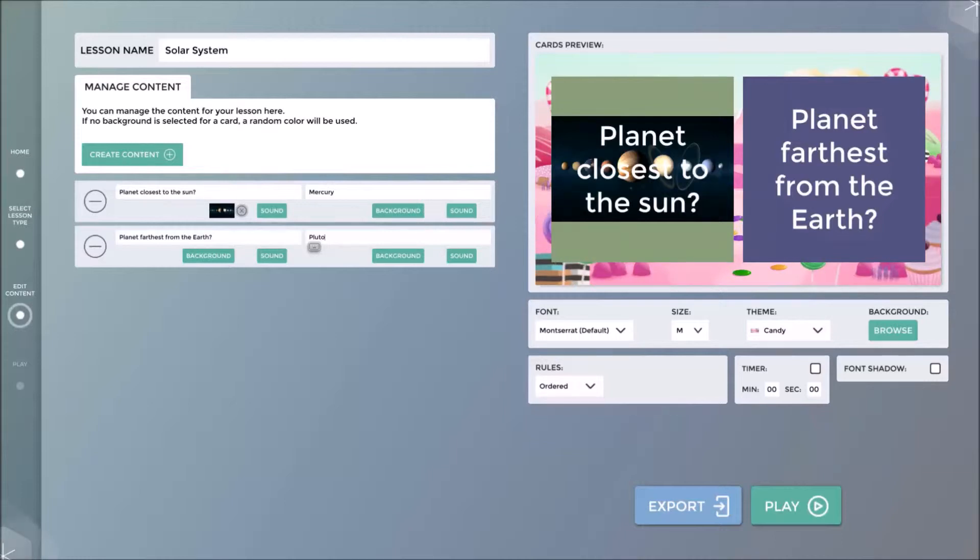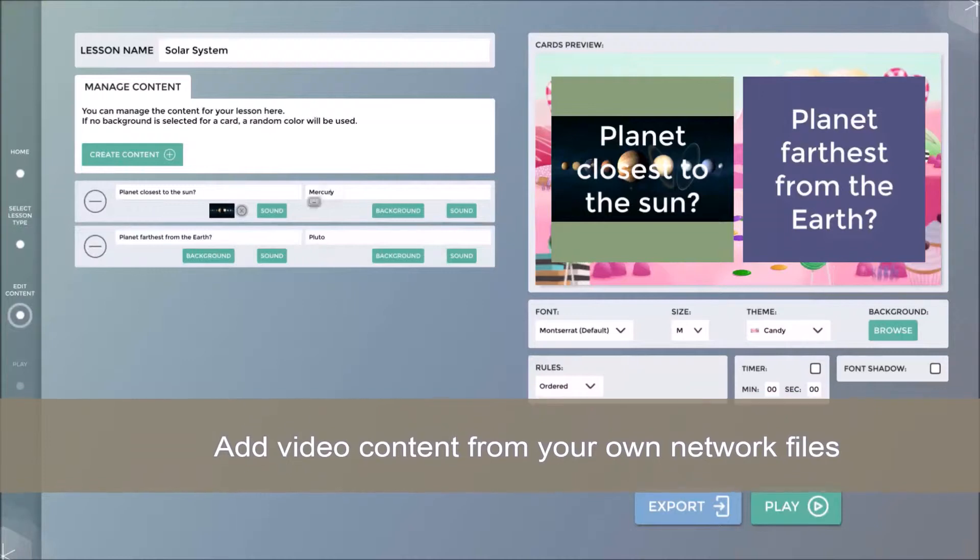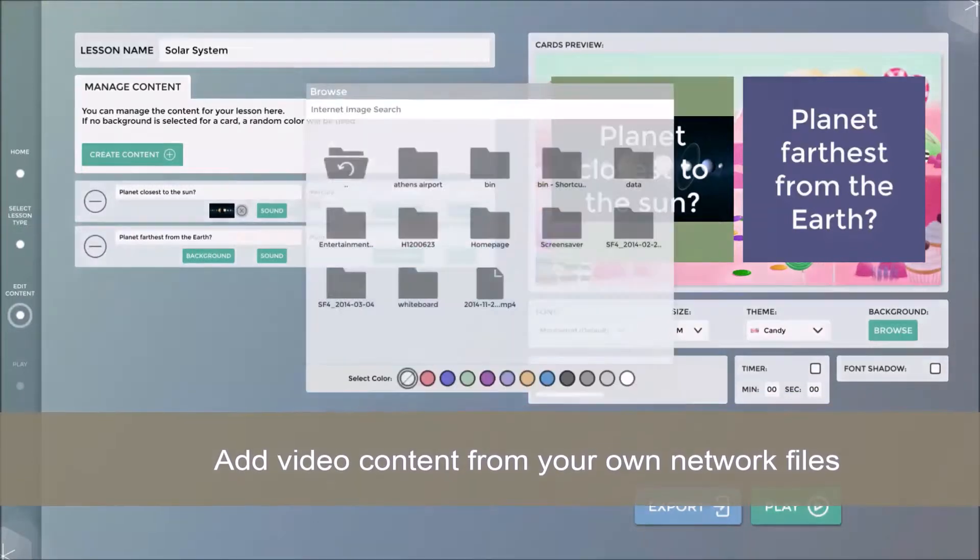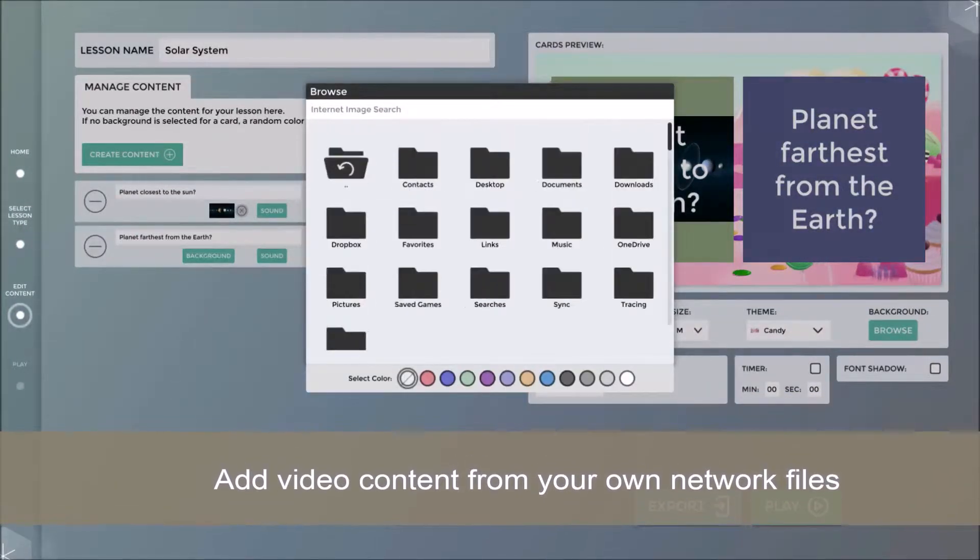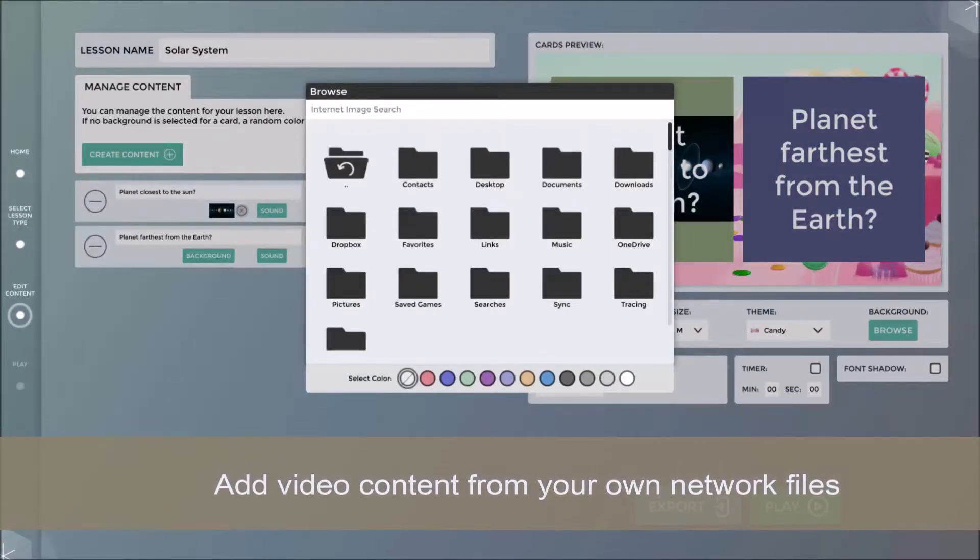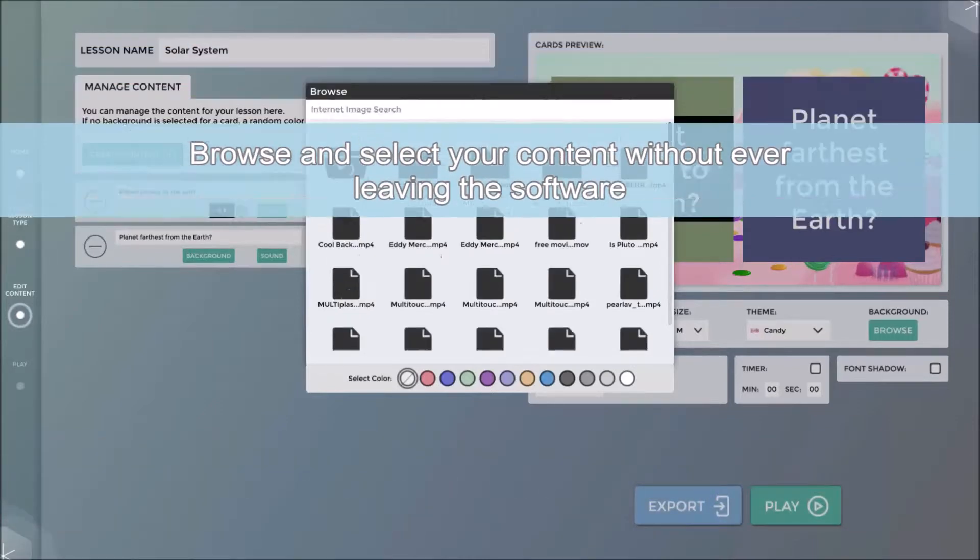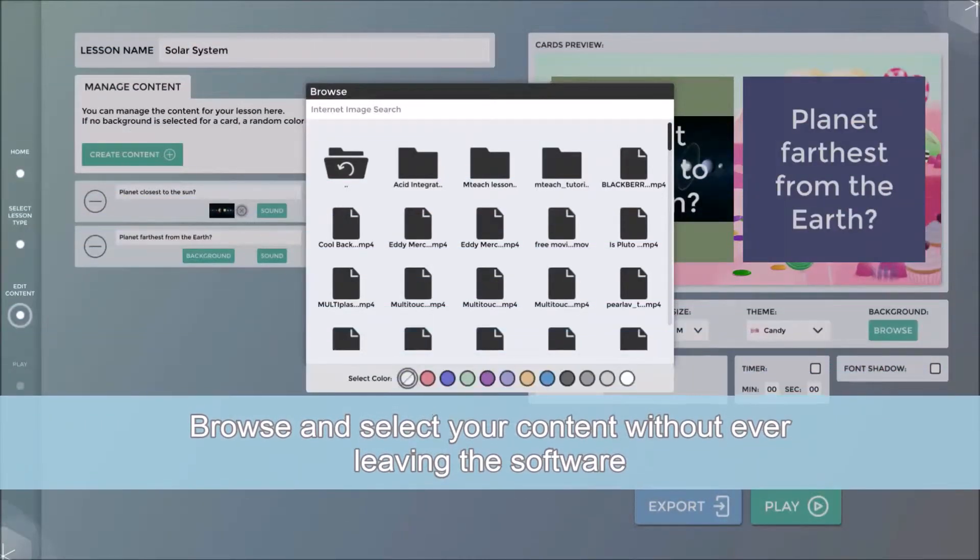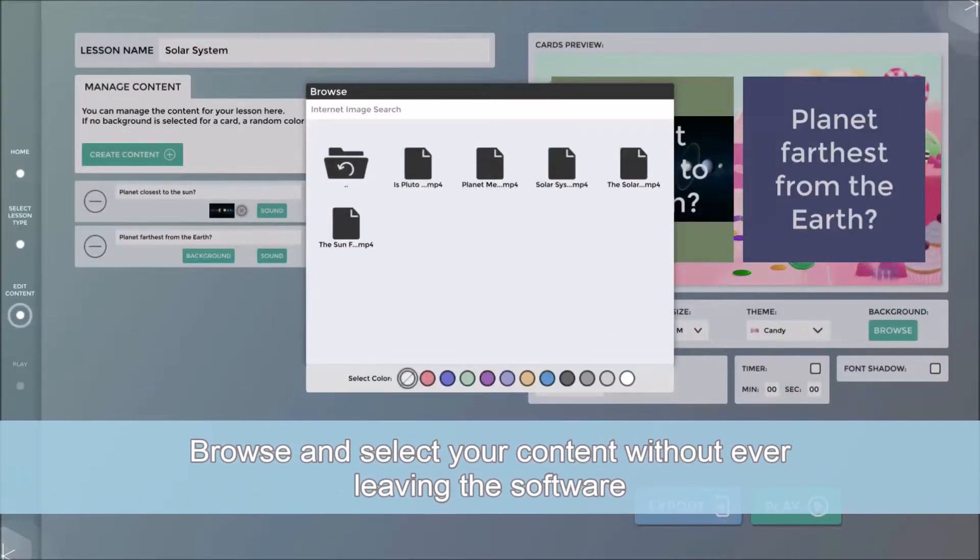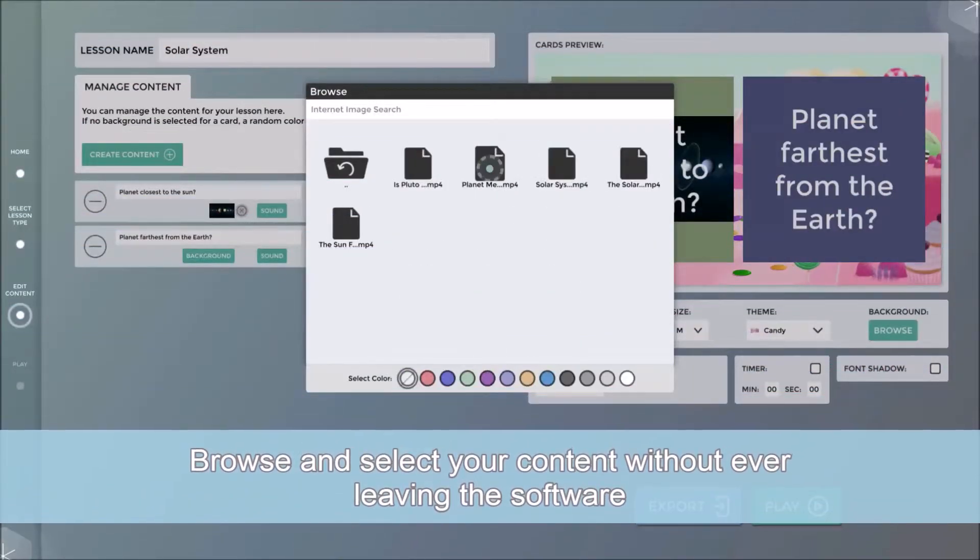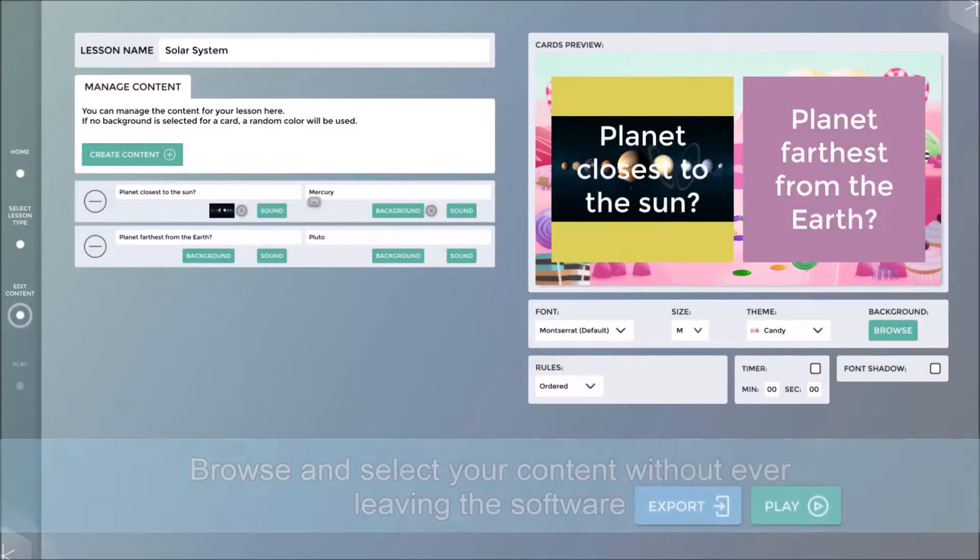On the flip side of this card, I will add a video that I have saved on my network. I will browse to the relevant video file and simply click the selected content.